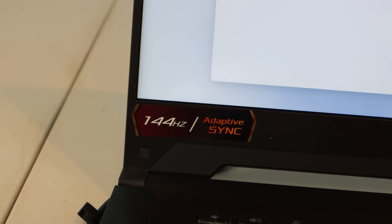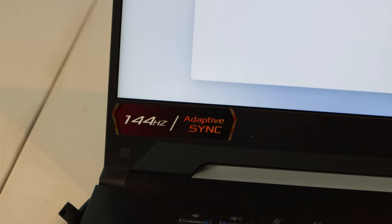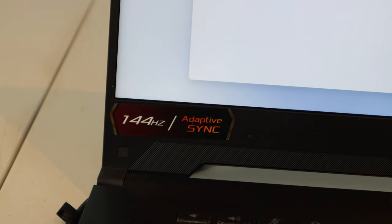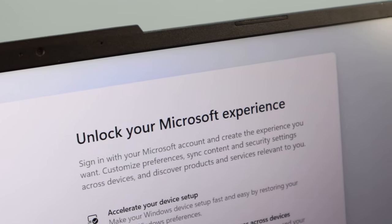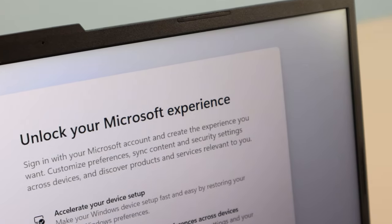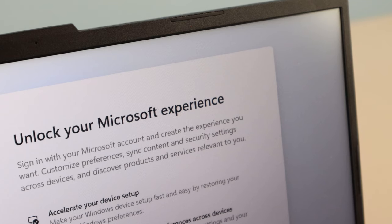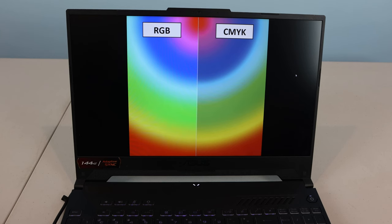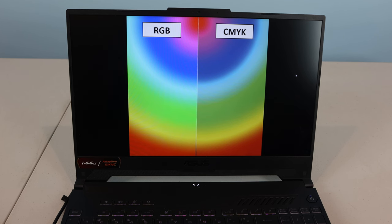The 15.6-inch IPS panel offers 144Hz refresh rates at 1080p, has an anti-glare matte coating, and is decently bright at around 250 nits max. The built-in panel supports SDR video in the RGB color space, and the colors and contrast are quite decent when the laptop is plugged in.